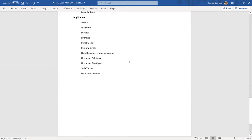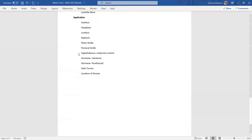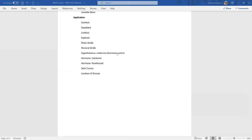The last topic for the quiz is application. These are terms that when I was going through the quiz, I couldn't really find a place within cytology, histology, or the bones that they actually belonged. So I put an application section: scoliosis, swayback, lordosis, kyphosis, the pelvic girdle, pectoral girdle, and the hypothalamus. The hypothalamus in this section is used for endocrine control, and endocrine is hormones. I know we haven't gotten to that section yet, but I just wanted to make sure you understood why the hypothalamus was being brought up here.